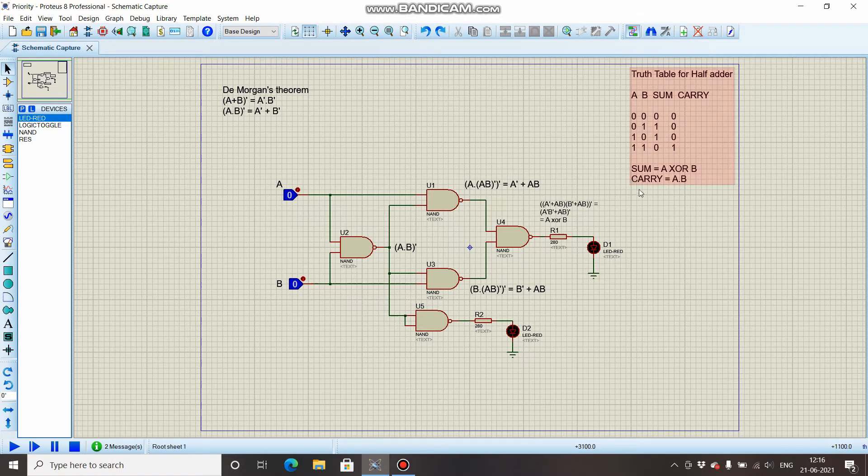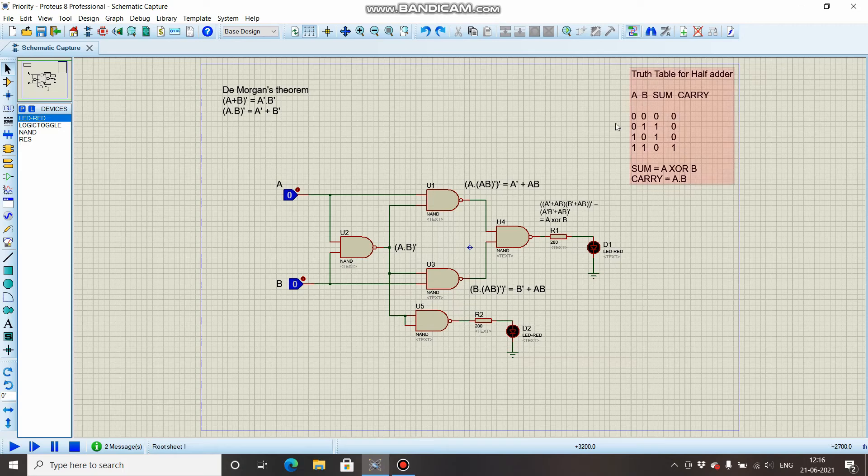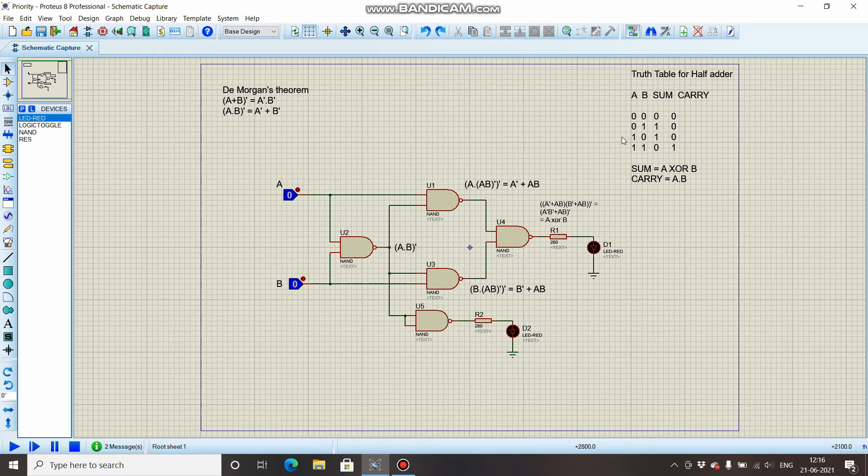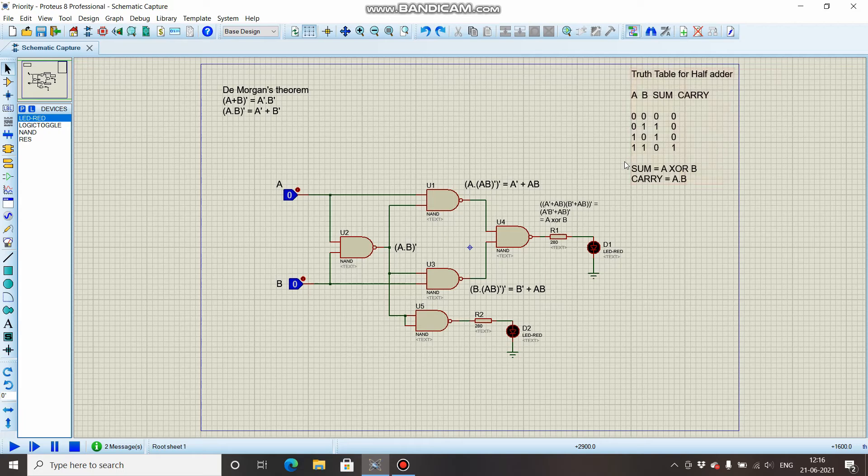Sum is expressed as A XOR B. Over here you can see that the output for sum is high only when an odd number of inputs are high. And for carry, you can see that output is high only when both the bits are high, so it is A AND B.